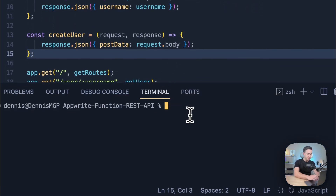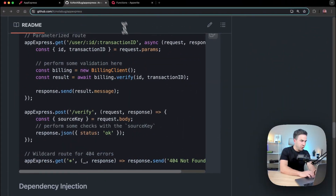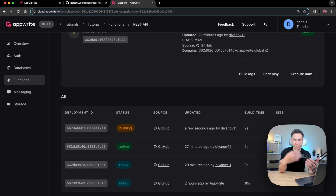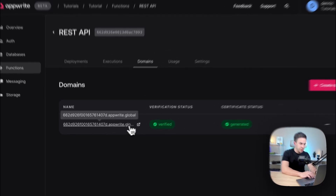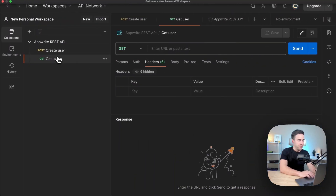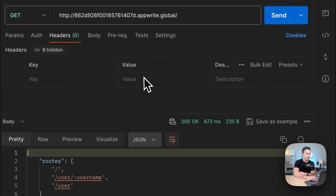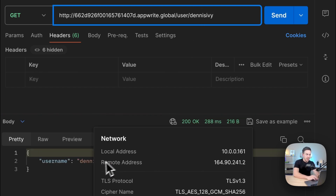We'll deploy the function and give it a test. Once it's ready in the deployment section, we'll go into Postman and test the URLs. In Postman, starting with a GET request — paste in the URL, send it, and we see the first response giving us all the routes. To test the dynamic user route, we go to `user/dennis-ivy` and that dynamic route works, responding with the username.